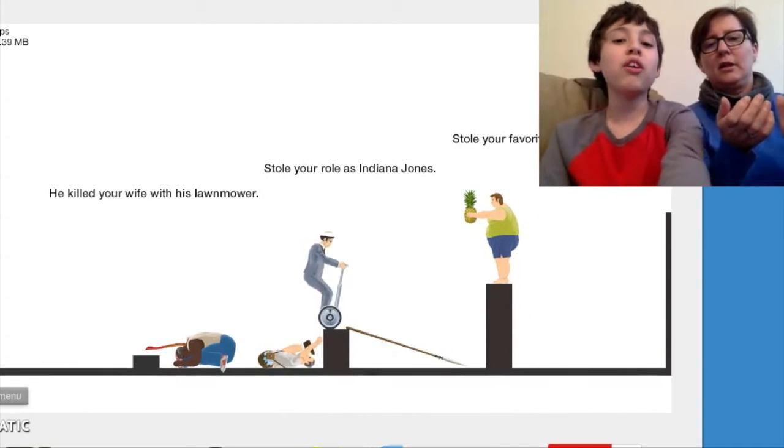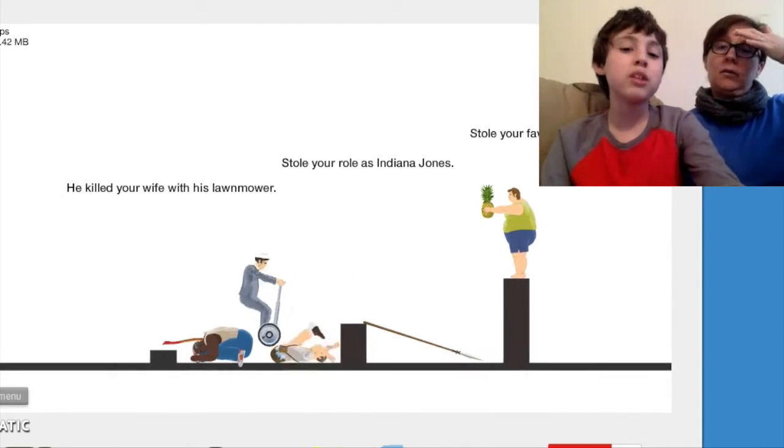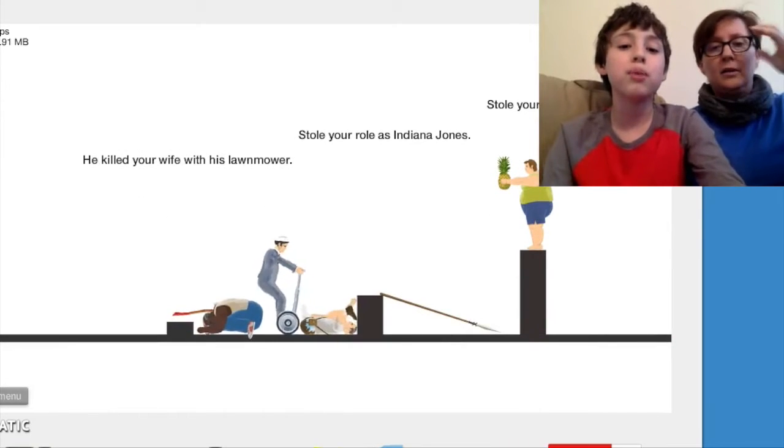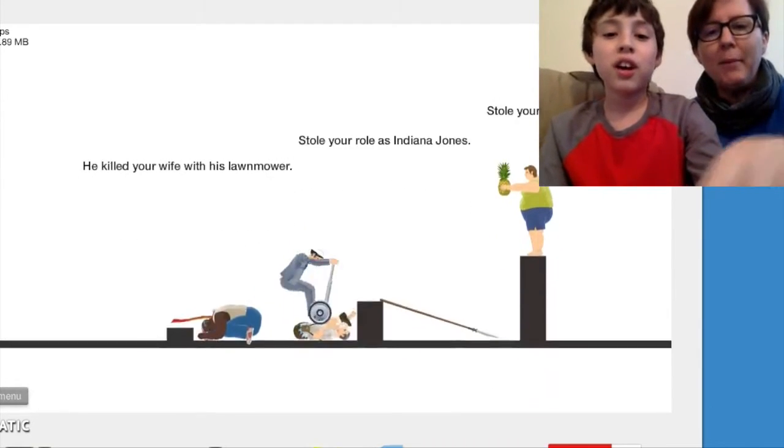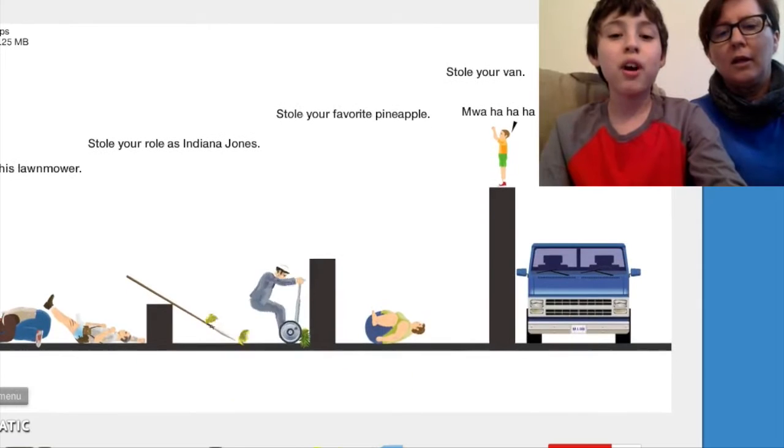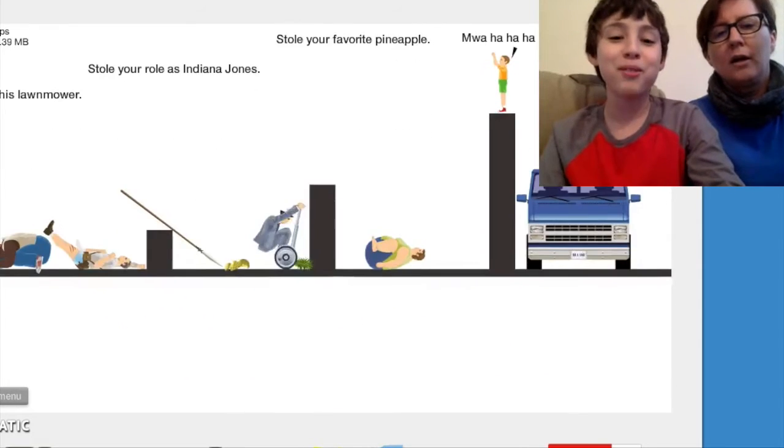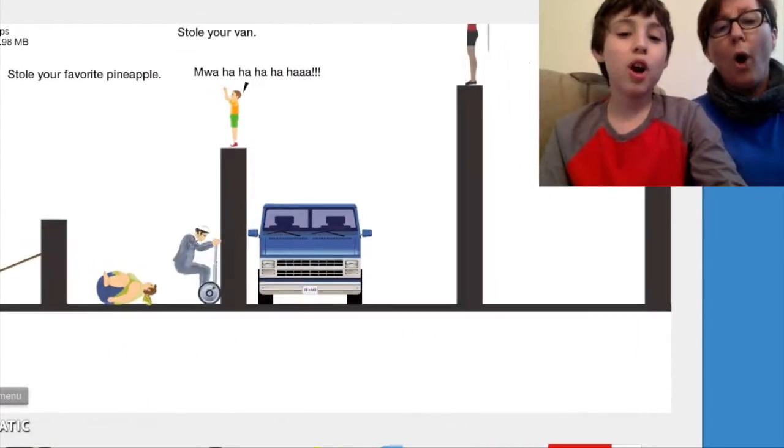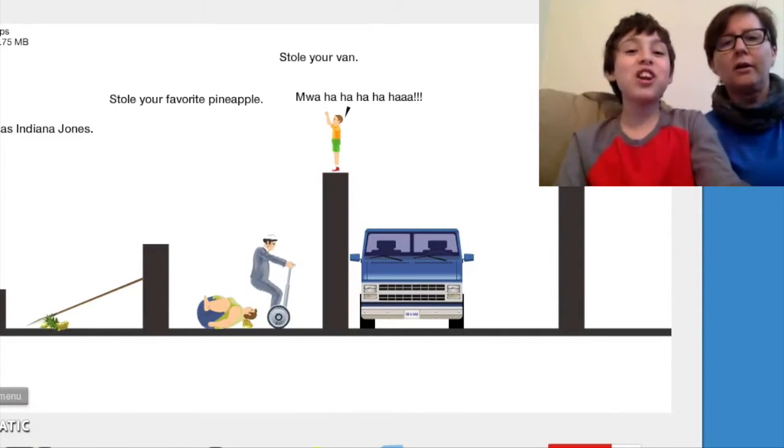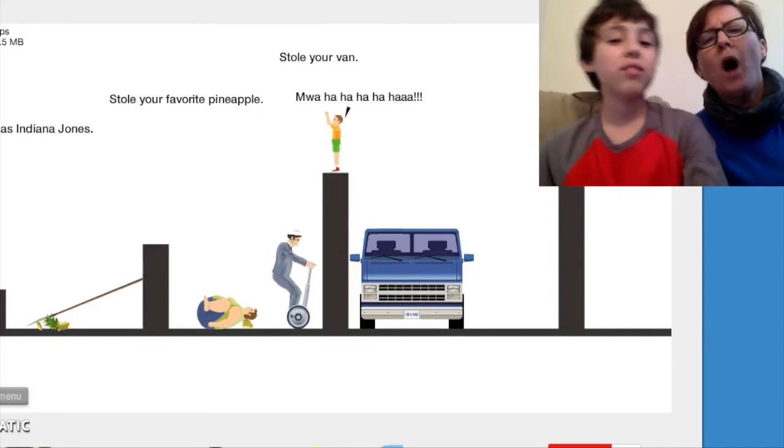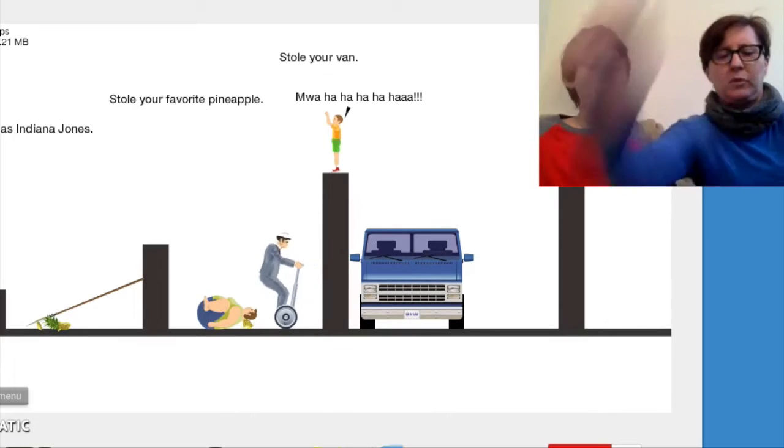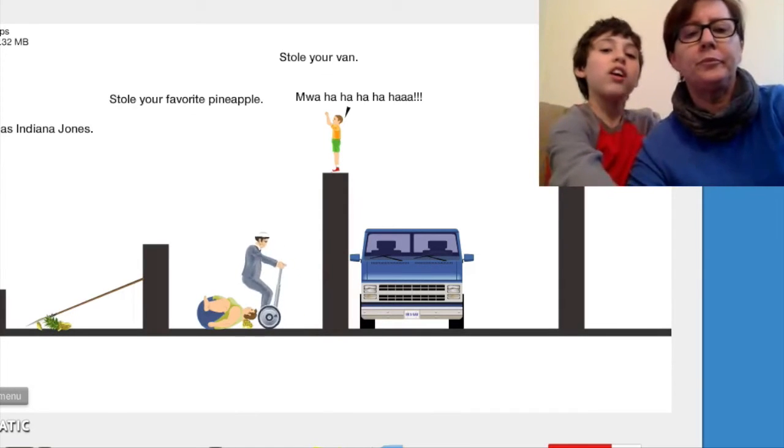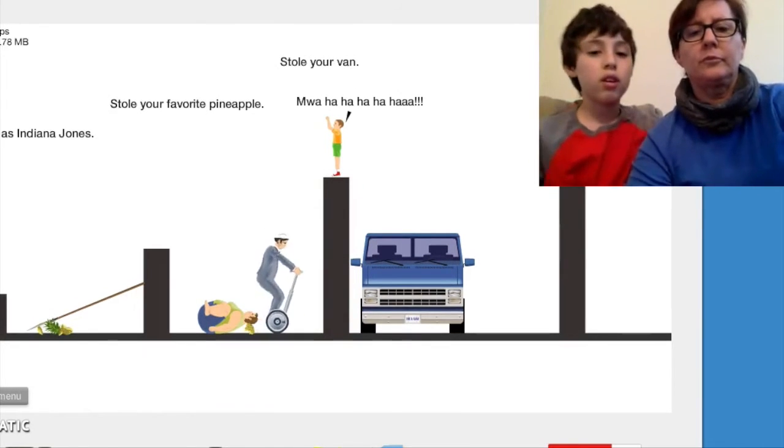Oh there you go. No he stole your role as Indiana Jones. I want to kill him. He stole my role as Indiana Jones. I want her to be Indiana Jones. Here try and get to that guy with a pineapple. I stole your favorite pineapple. Okay well I just crushed my favorite pineapple apparently. Oh that was clever. Strategy. I just can stole your van. Mwahaha. You take the final blow mom. How are you going to do this?